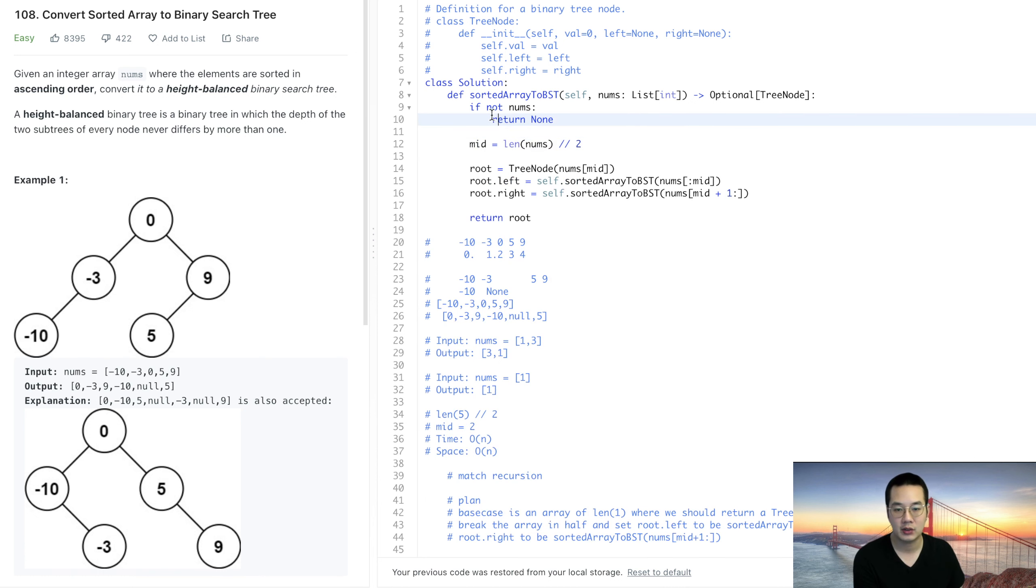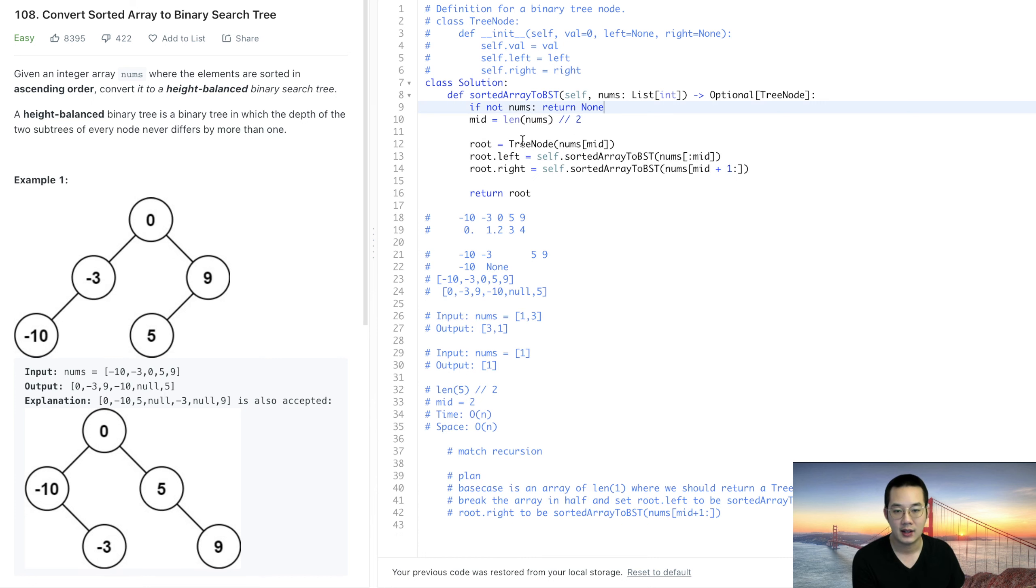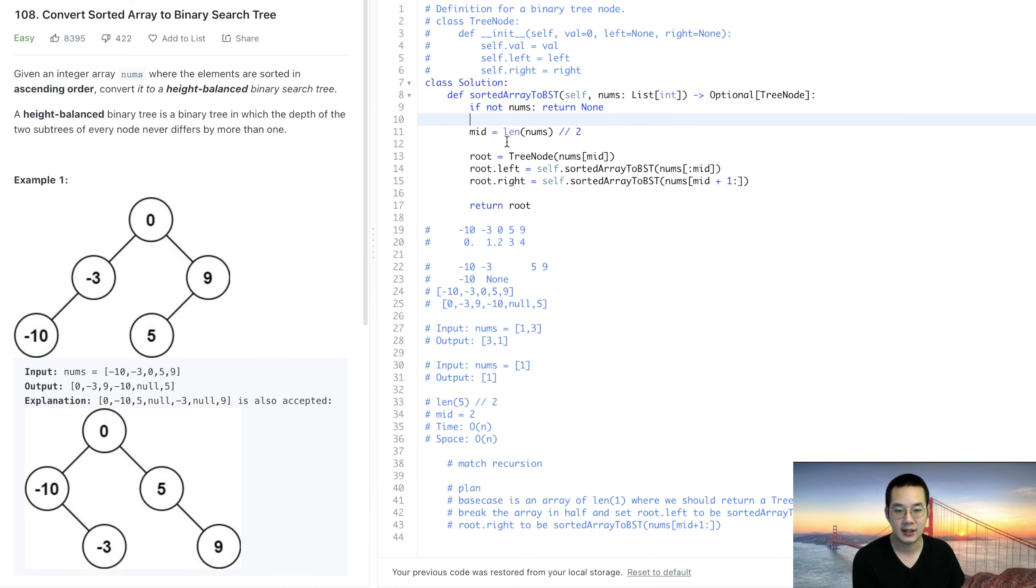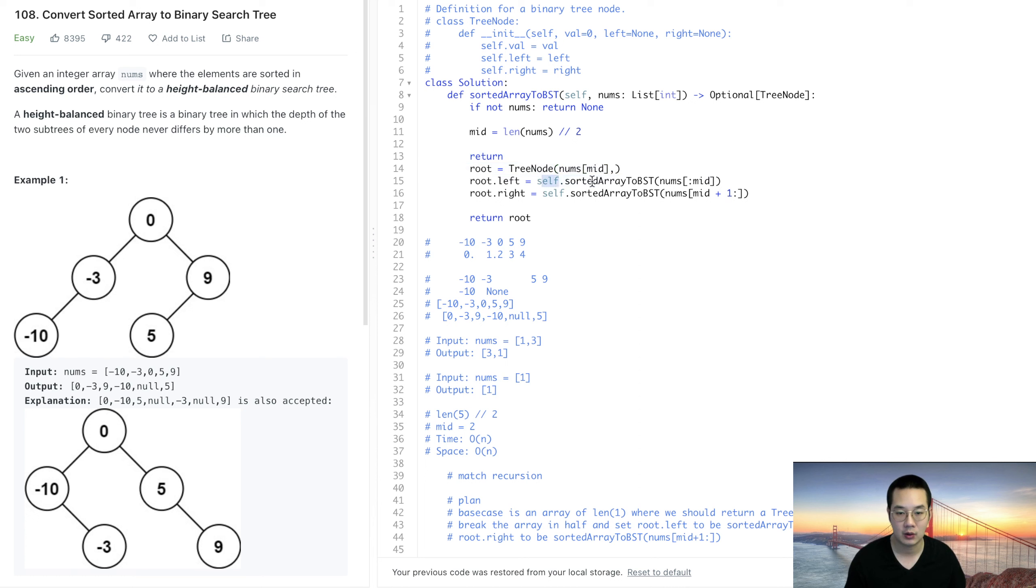We can do this in three lines apparently. We just do this, this is our second line and our third line is going to be return tree node with the left and the right. So it's just going to look like this.